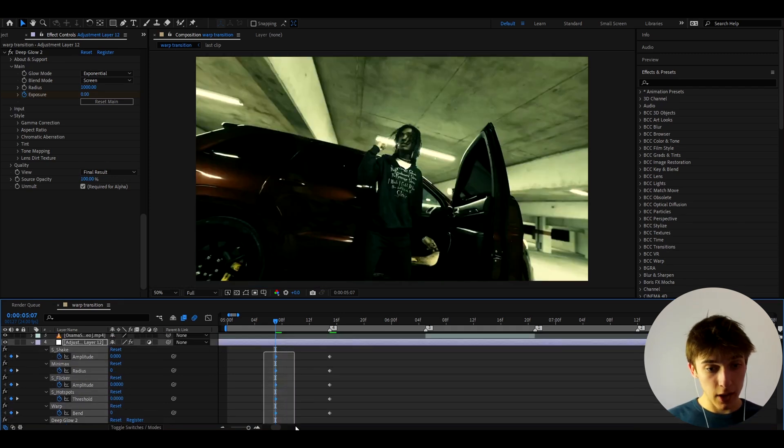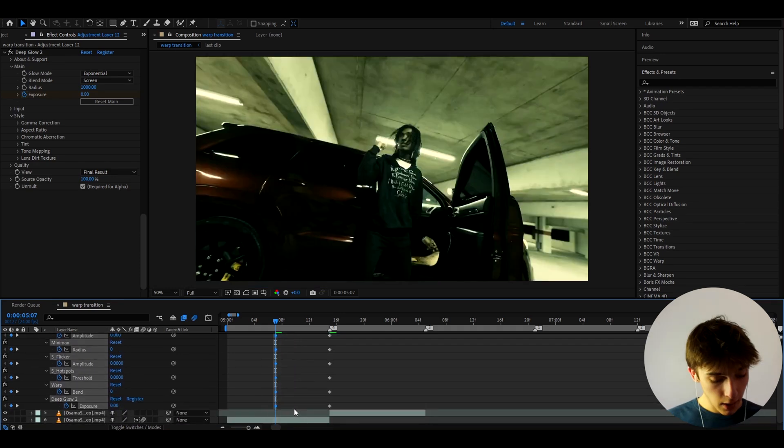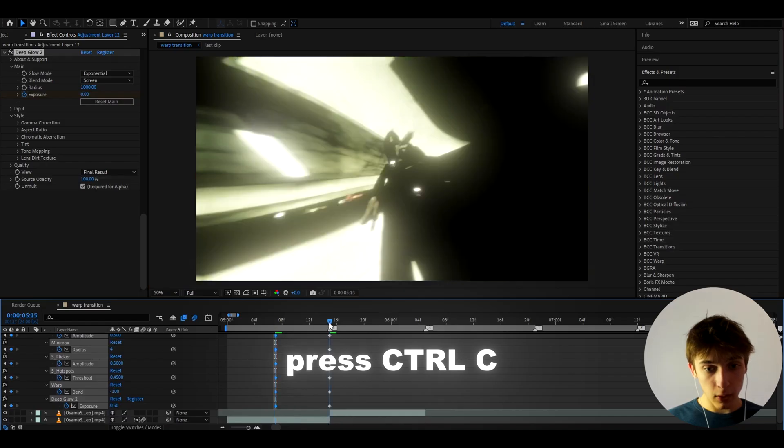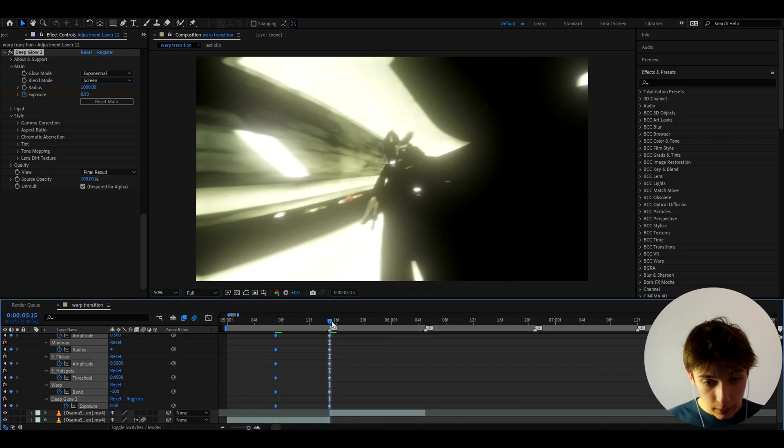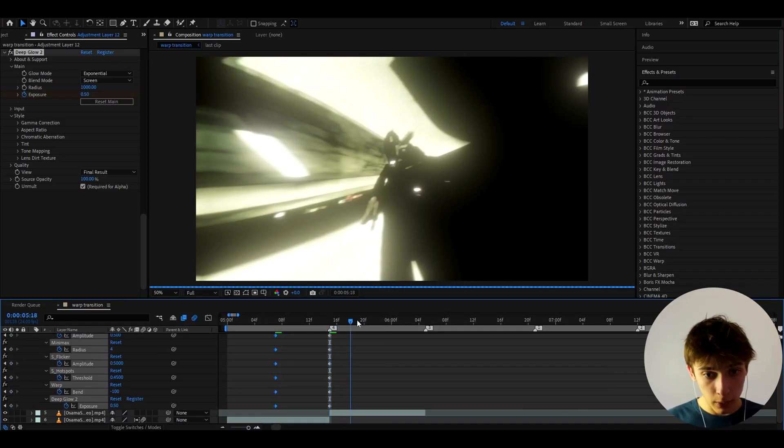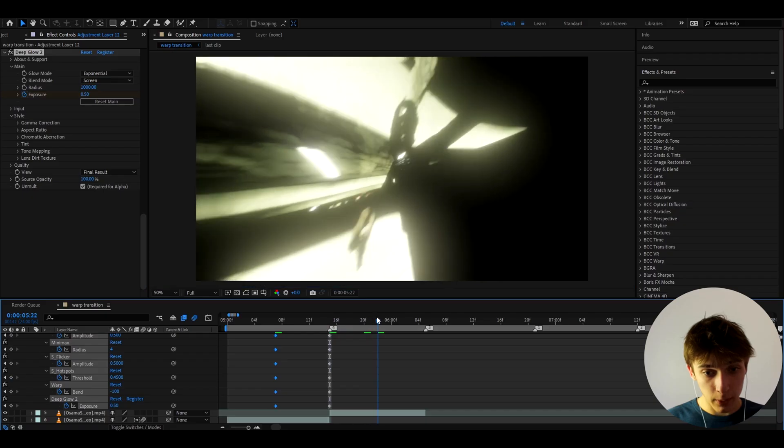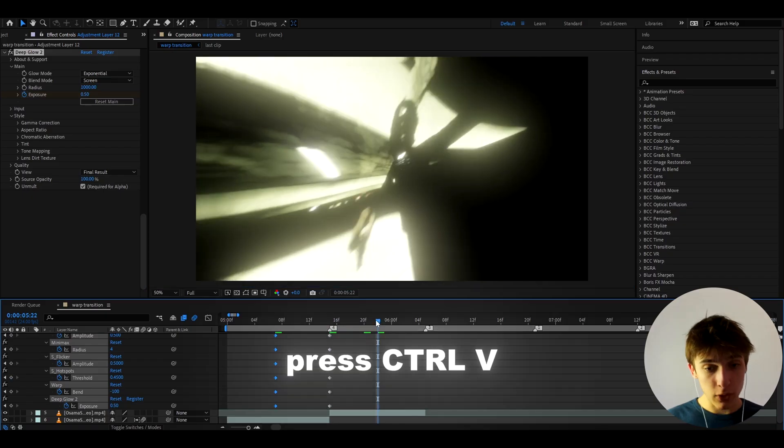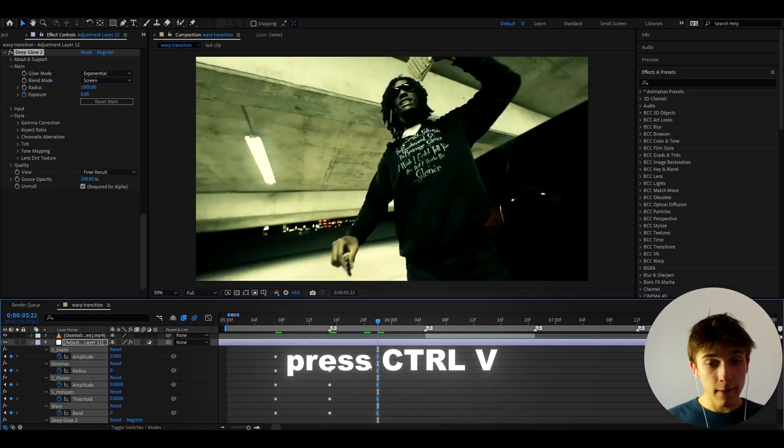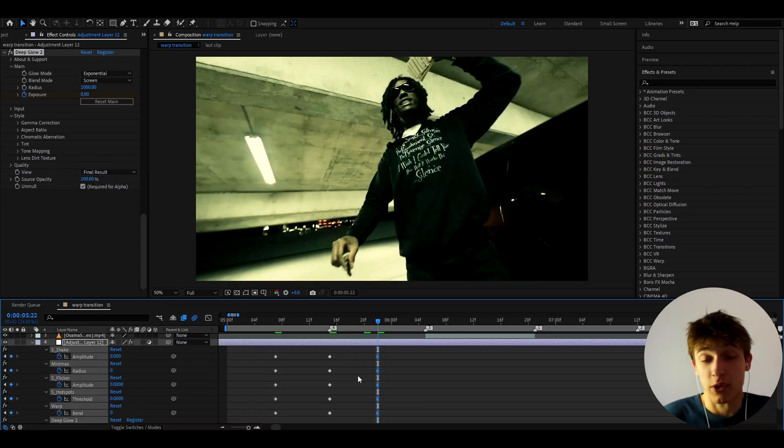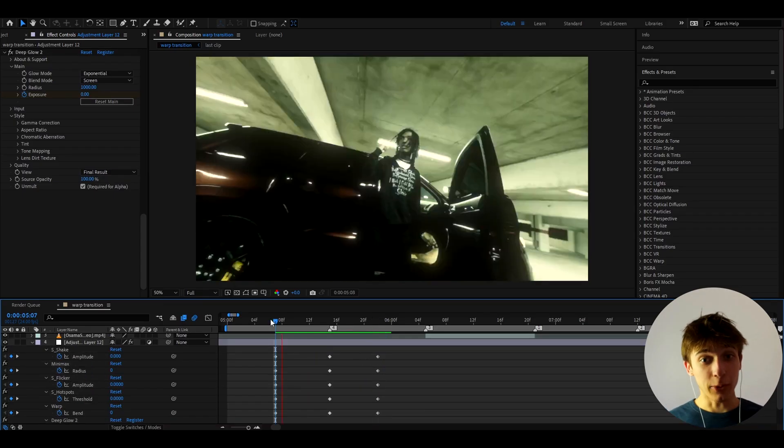And we can select all of these keyframes like this. Press Ctrl C and go to the middle. Now from the middle, go like eight frames forward or something like that. Maybe seven frames forward actually. And press Ctrl V. This will just pretty much make the keyframes to zero at the ending as well. Or you could have just manually made them to zero here as well.